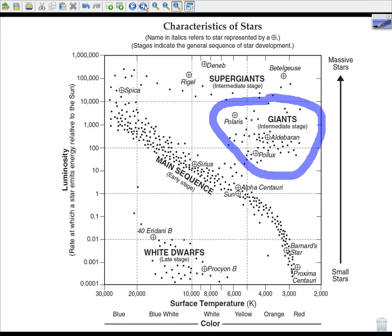Then we have giants, which is what our Sun will become — that's the intermediary stage, about 4.5 billion years from now, give or take a couple of million years. You can see a star like Polaris, the North Star, which is directly above the North Pole of our Earth, is considered a giant star. Pollux is also considered a giant star.